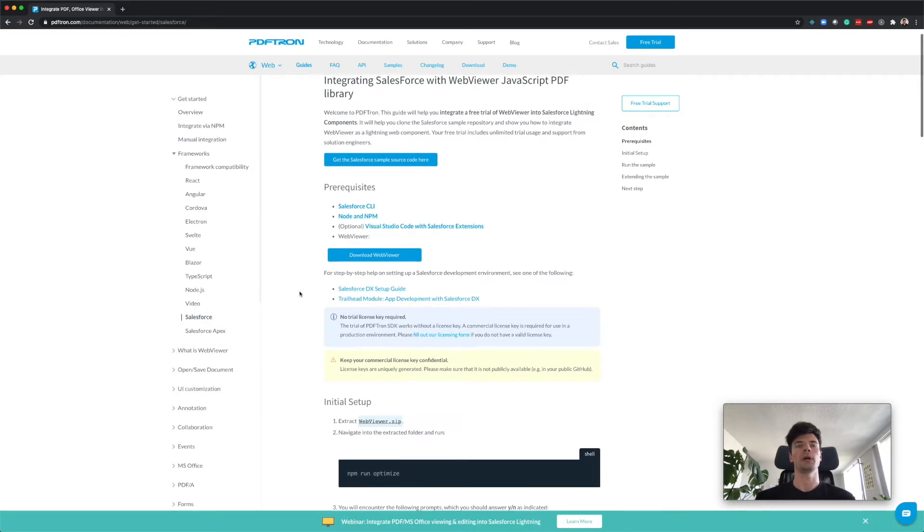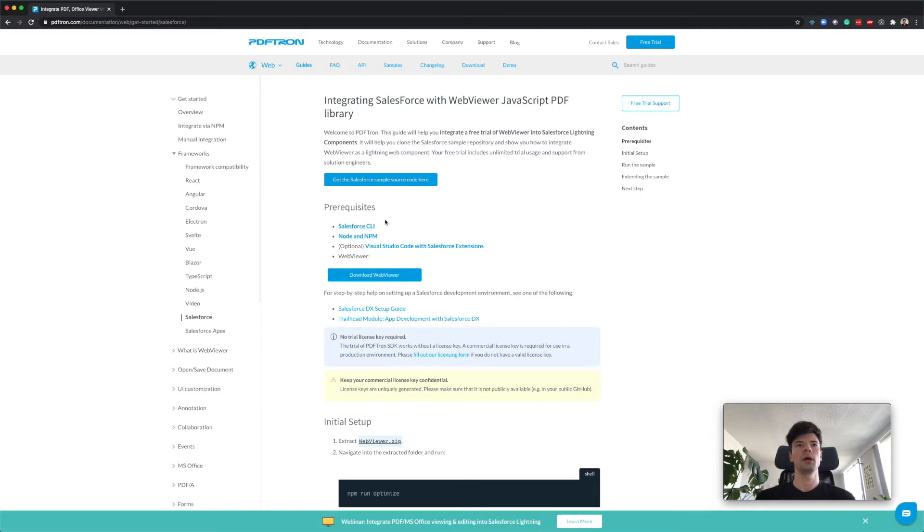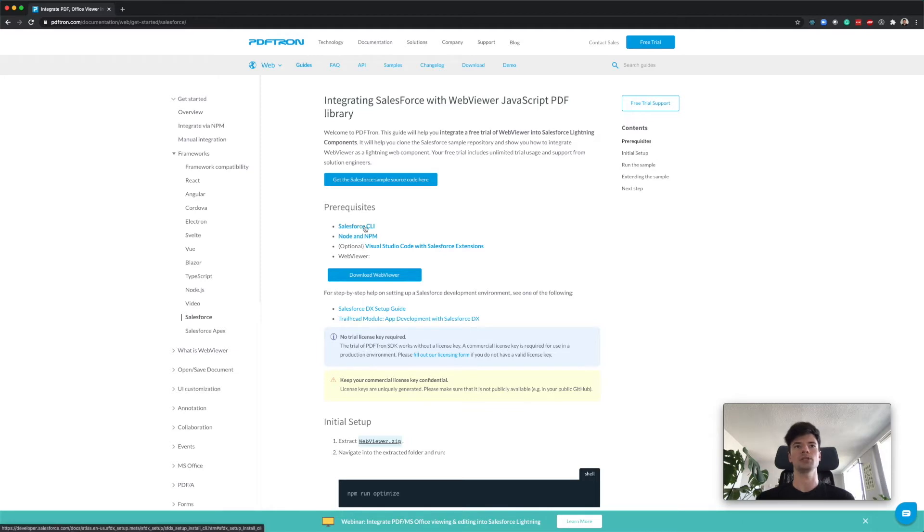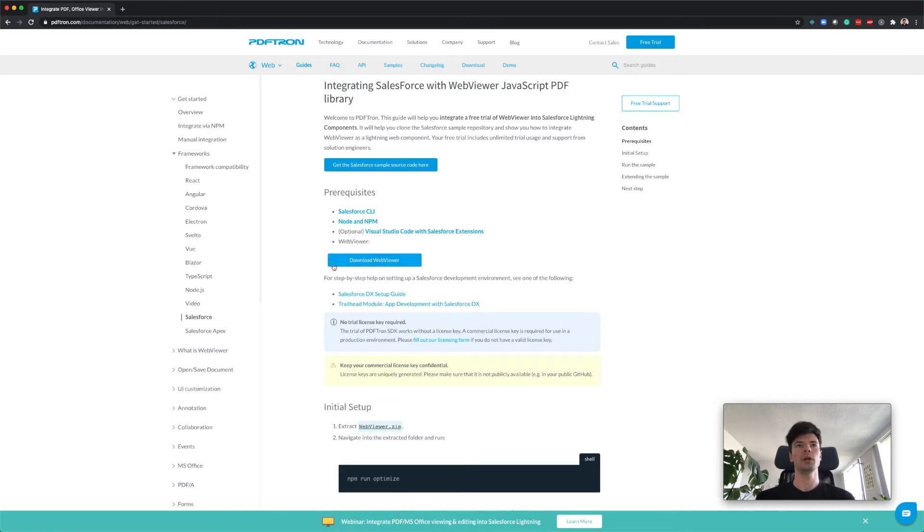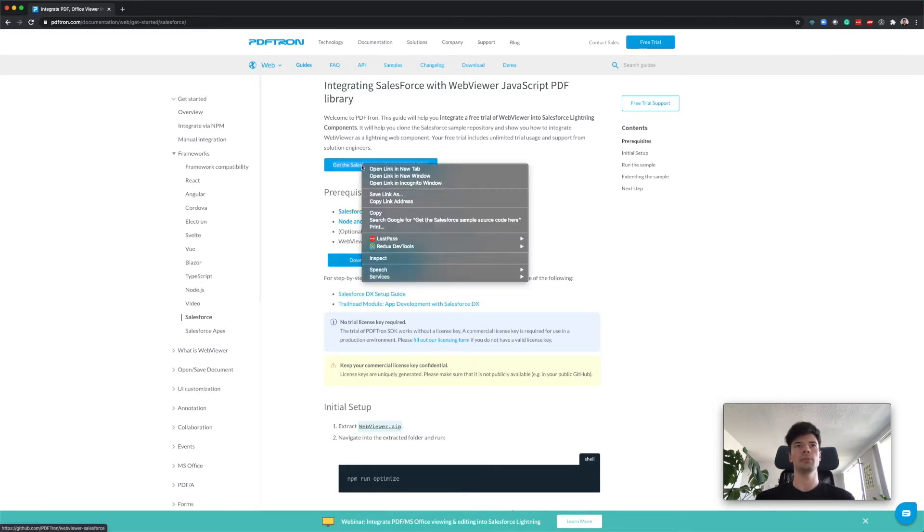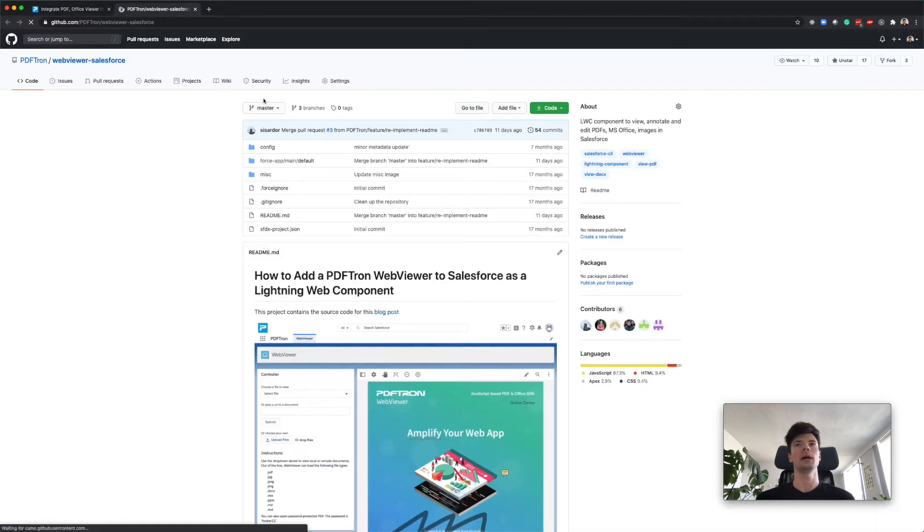So here, some of the prerequisites. I'm just going to assume that since you're developing for the Salesforce platform you already have it configured, so I'm just going to skip Salesforce CLI. If not, just download Node and NPM and install it.